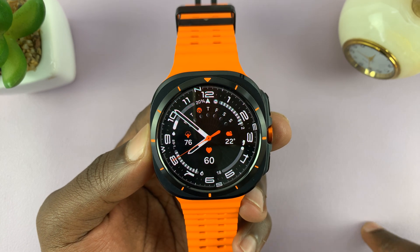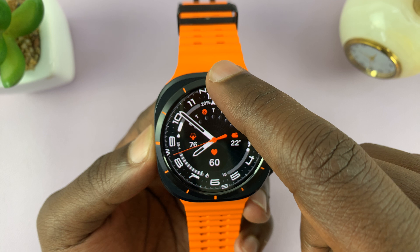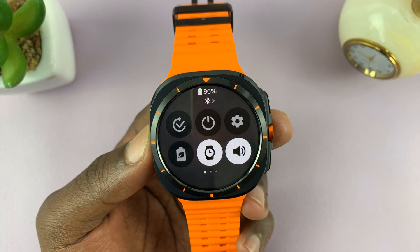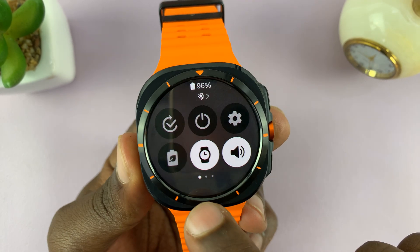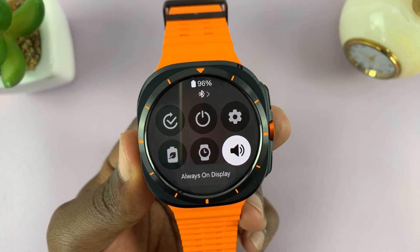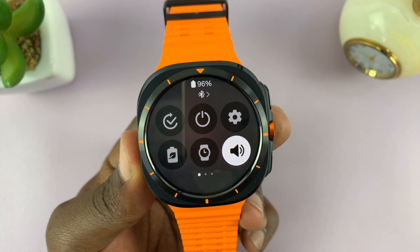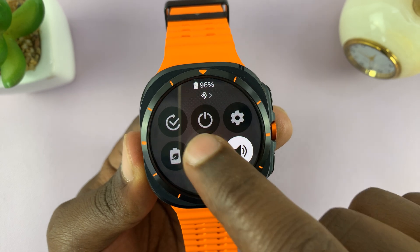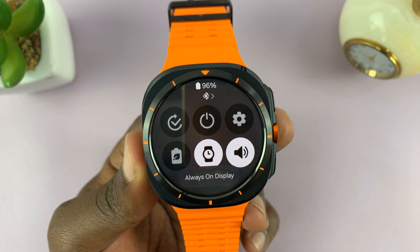You can also use the Quick Panel. If you scroll down from the watch face, you shall see this icon here more often than not. This is where you can turn Always-On Display off, and you can turn it on from here as well. That's another way of doing it from the Quick Panel.